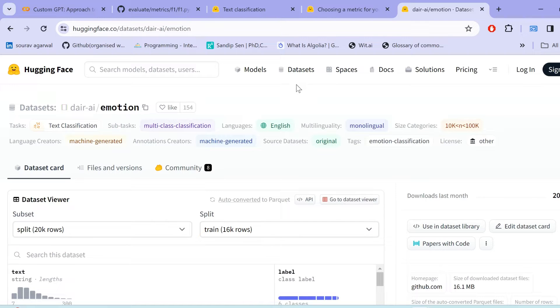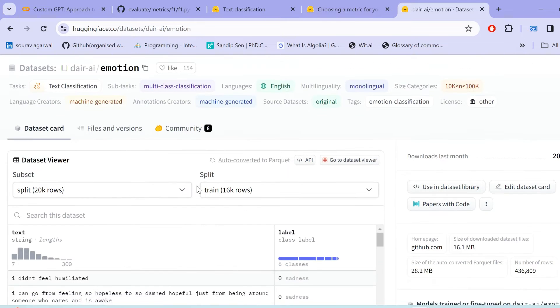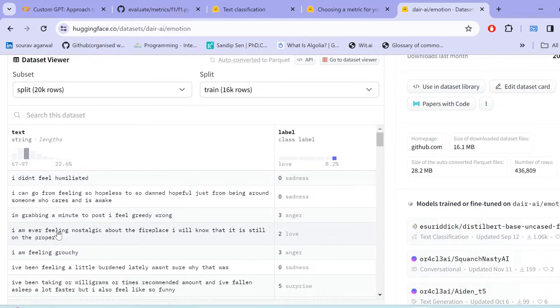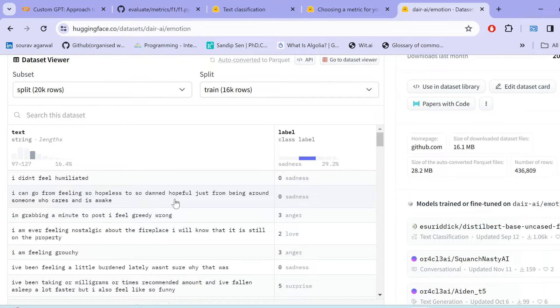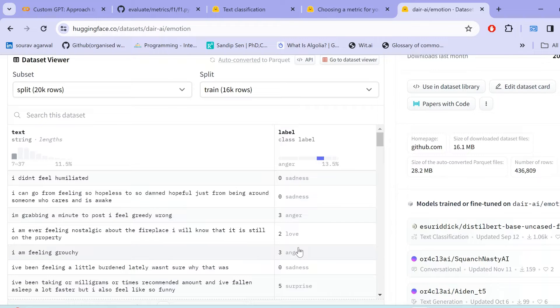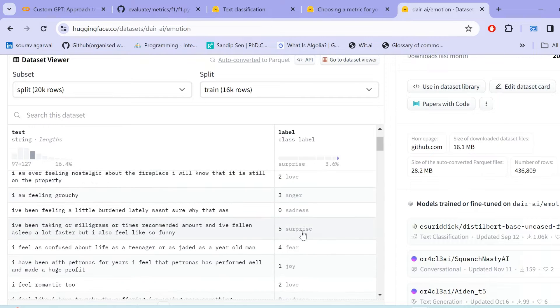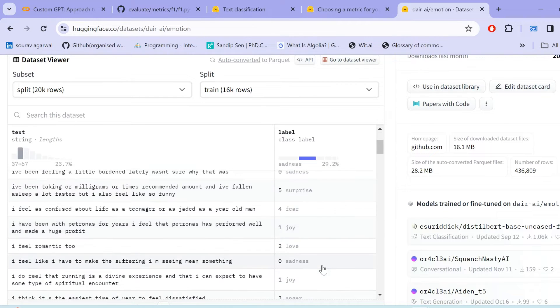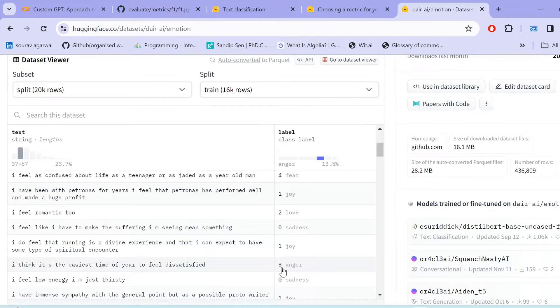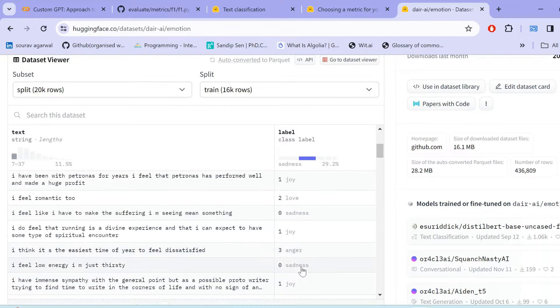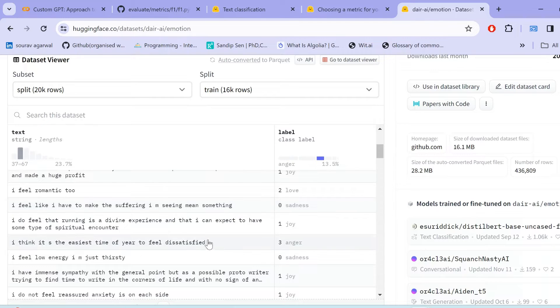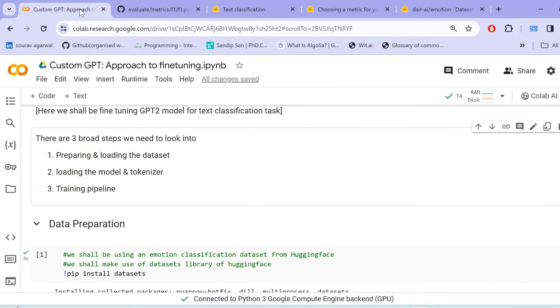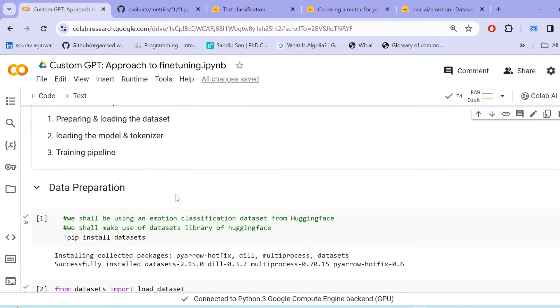Now, here we shall be using dataset, dire AI emotion dataset. In this dataset, we have text which are kind of comments. And for each of these comments, there are basically six different labels. So this is a multi-class classification dataset and the labels include sadness, anger, love, surprise, fear, joy. There are basically six different categories. So just take a look at some of the sample examples here.